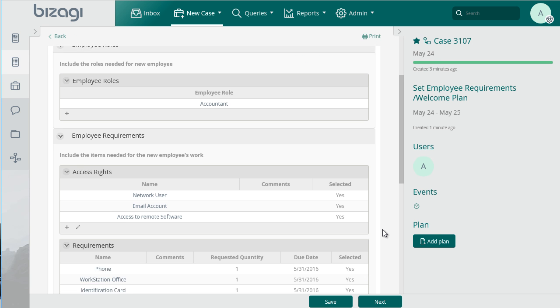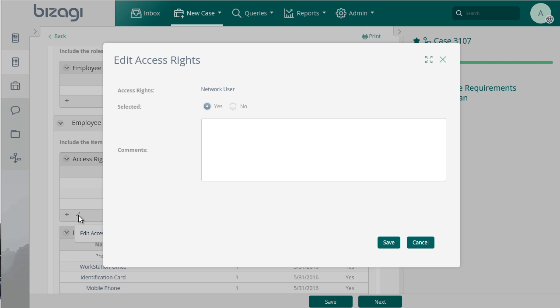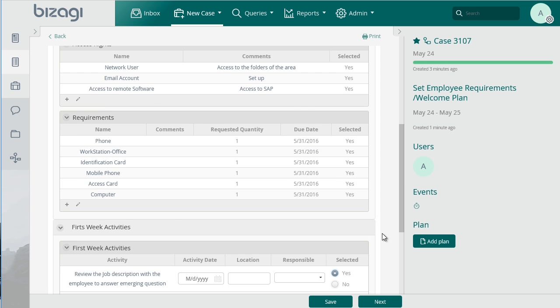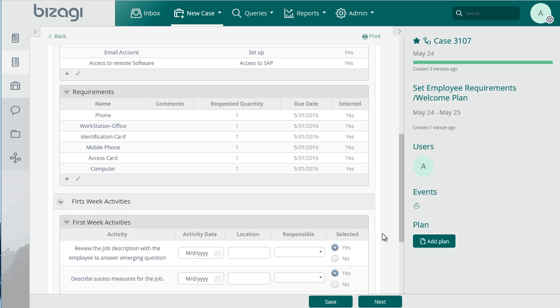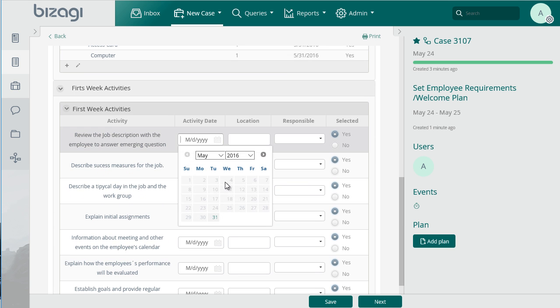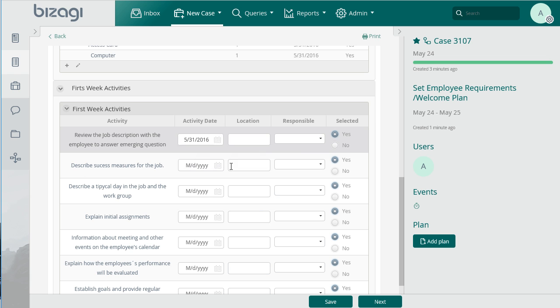The new employee's boss must request the necessary elements for the position such as an office, computer, telephone and access rights. Also include creation of the new user in the system, a company email, permissions and so on. Also include an activity plan for the employee's first week. The plan must include activities where the employee is informed about their role, working team, performance measurements etc.